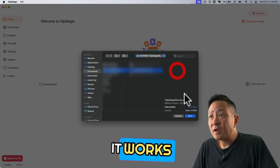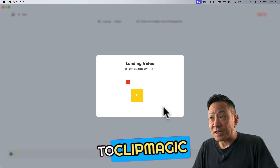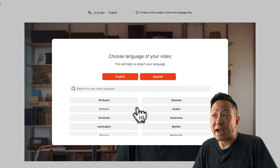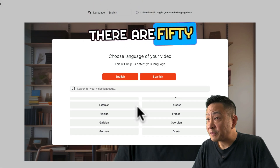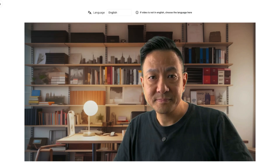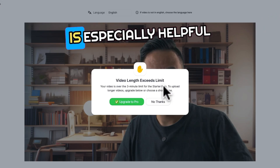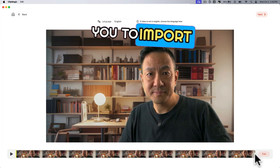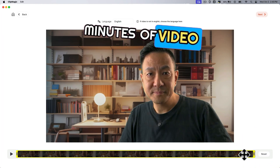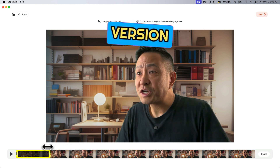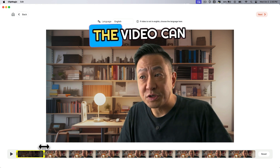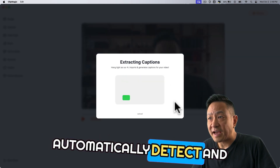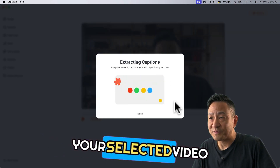So here's how it works. You start by adding a video to ClipMagic and select the language of the video. This helps ClipMagic generate accurate captions — there are 50 languages to choose from. You can then choose to trim the video if you like, which is especially helpful if you have the free version, which only allows you to import up to 3 minutes of video. The paid pro version has no limit on how long the video can be. Click next and ClipMagic does its magic to automatically detect and create captions for your selected video.